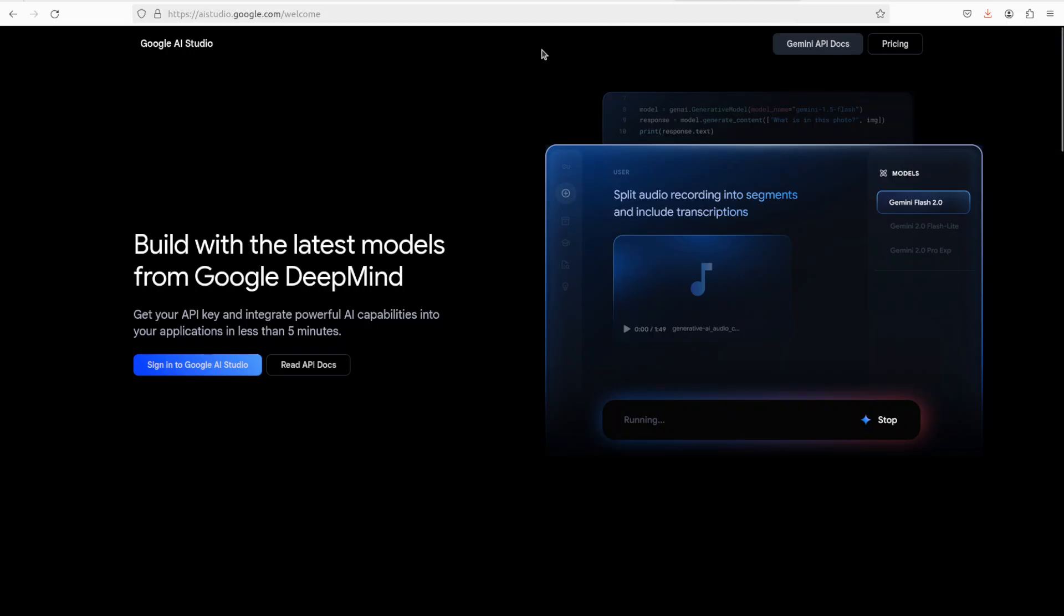It means that you don't really need any infrastructure. All you need is some sort of code editor and a small piece of code in order to access this model, which I will be showing you shortly.